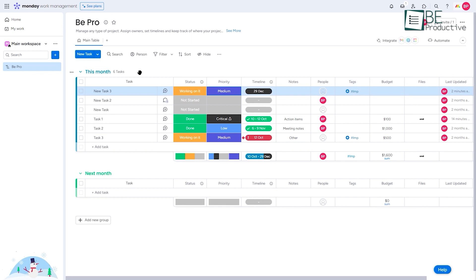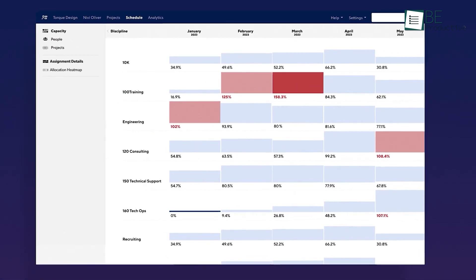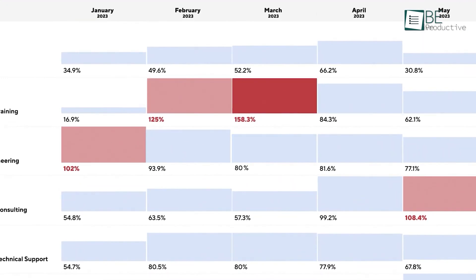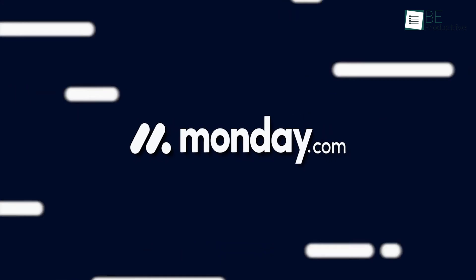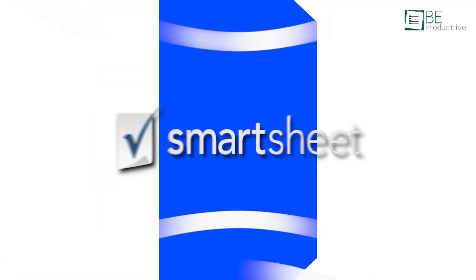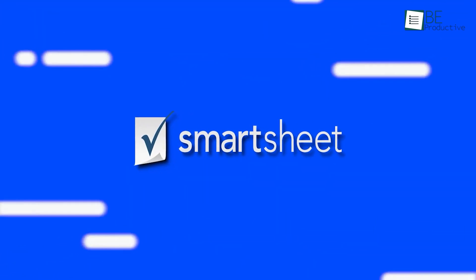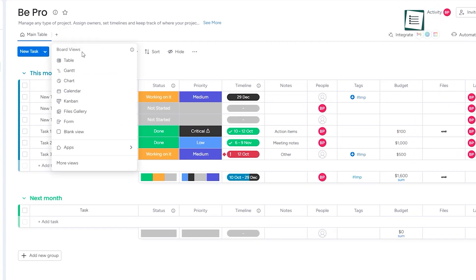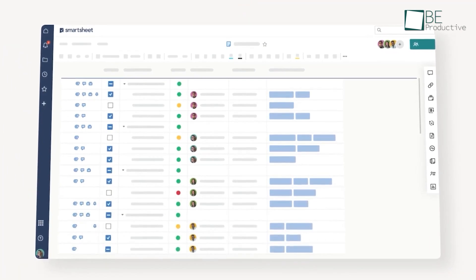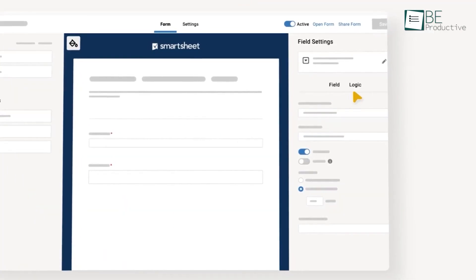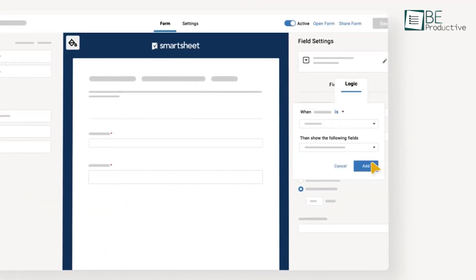During our usage, we feel usability is essential when it comes to project management software. Both Monday.com and Smartsheet have intuitive design, though Monday.com is more straightforward to use, while Smartsheet can have a steep learning curve since its features span a broad spectrum of professional fields.